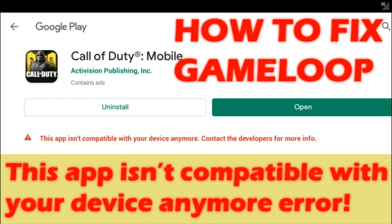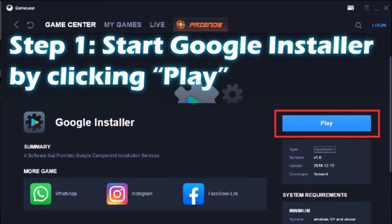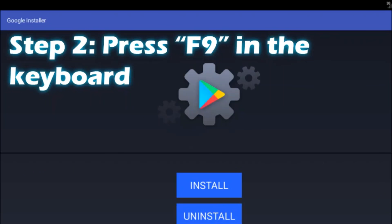For this, we need the Google Installer. You have to install Google Installer into your GameLoop if you don't have it already. If you already have it, step one would be to click the play button to start the Google Installer. Once the Google Installer is loaded, you can see the Install and Uninstall buttons on screen.